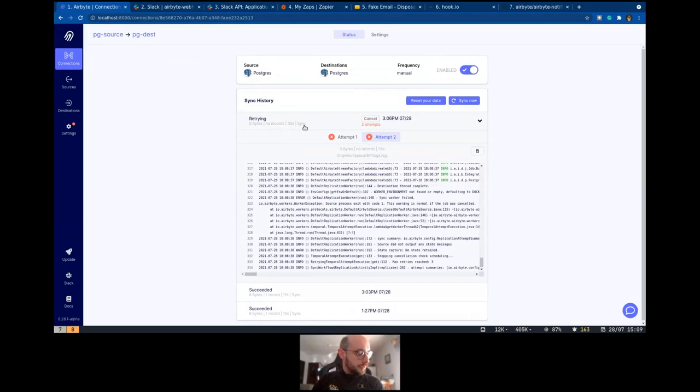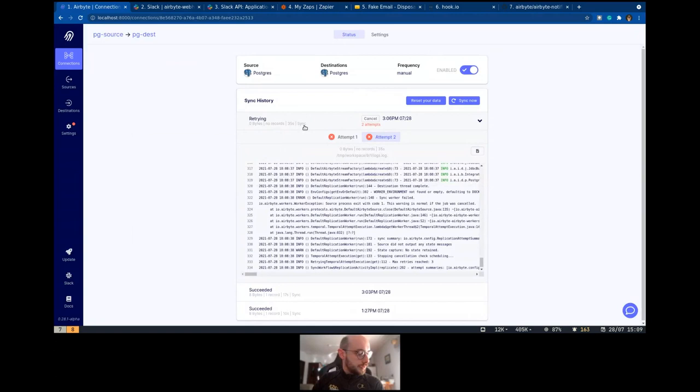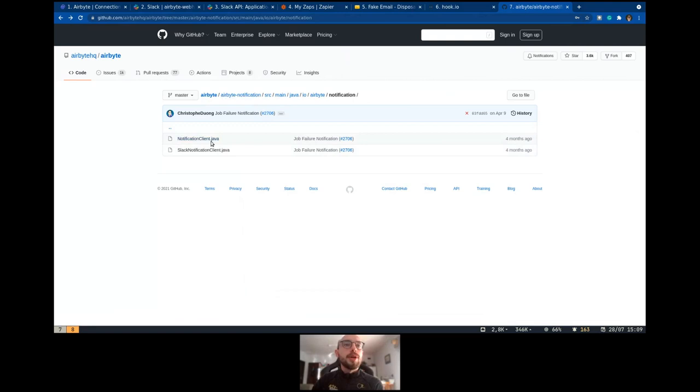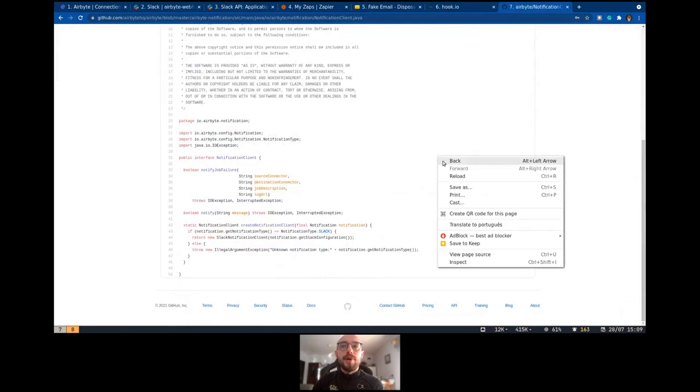So just waiting for the next two attempts. It's running the second attempt and we need to wait for the third one. At the moment, we only support one webhook URL here. Maybe in the future, we can work to add more options. Also, the text is a standard text we're going to receive, so maybe we can improve that too.